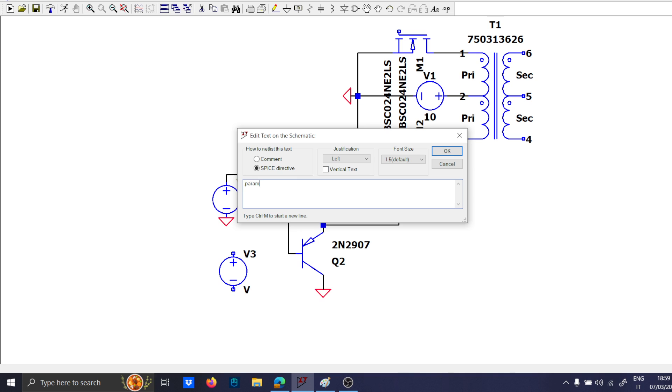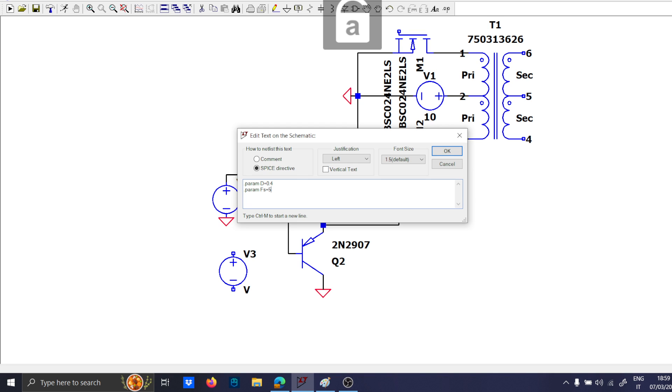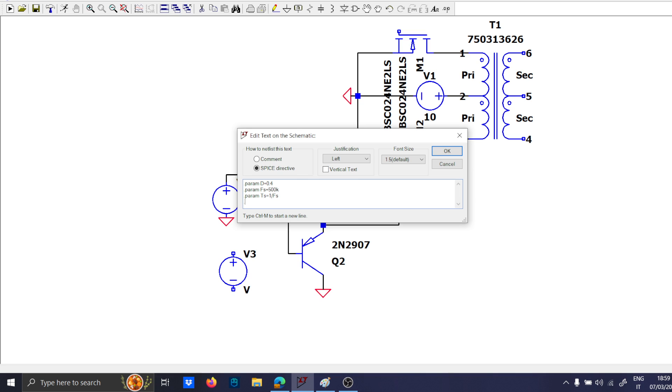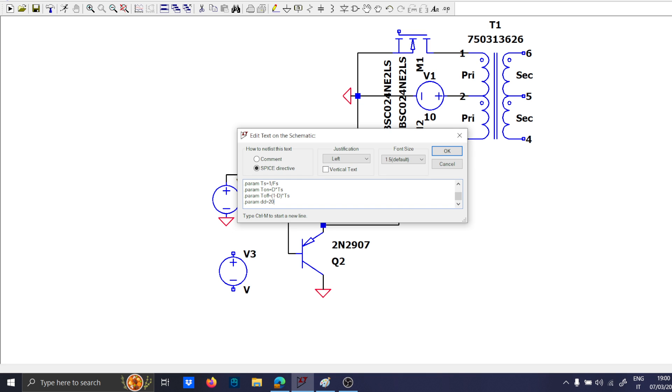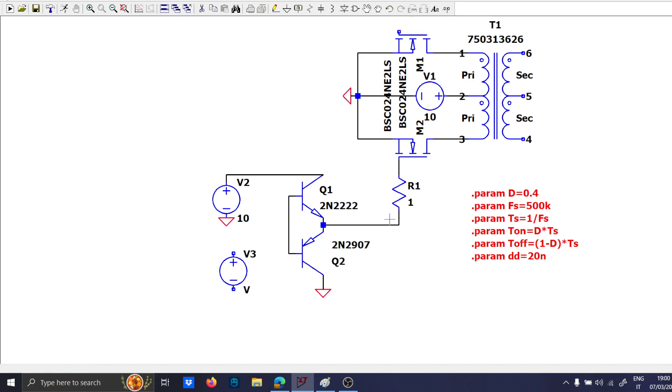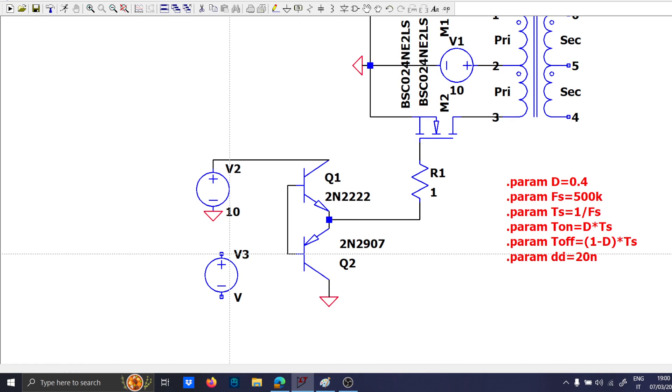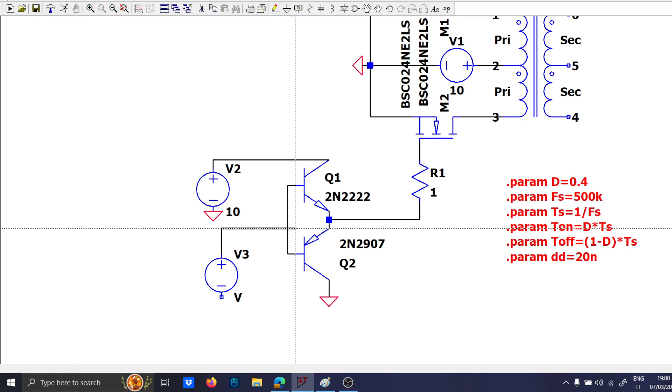and let's use the signal. Dot param d equal to 0.4, dot param fs to 50 kHz, dot param ts 1 over fs, and dot param t on equal to d times ts, and dot param t off equal to 1 minus d times ts, dot param dd equal to 20 nanoseconds. These are the parameters that we will use.